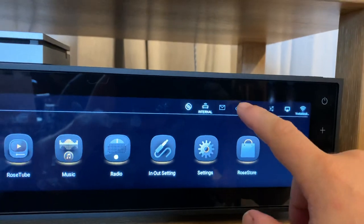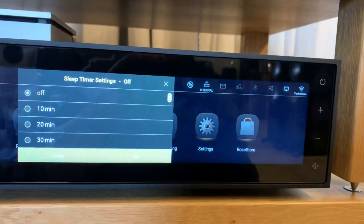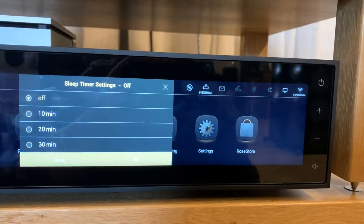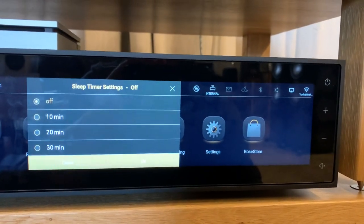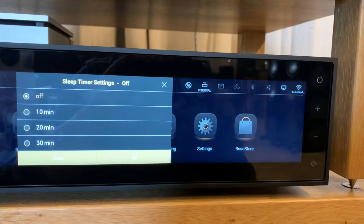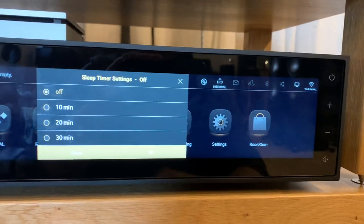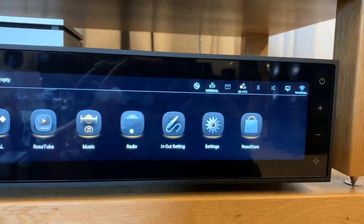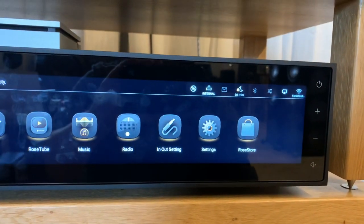You can also set this to a sleep timer, so if it's getting late and you're worried about falling asleep in front of your hi-fi, as I do many times, you can set yourself a snooze and in 30 minutes time the unit itself will power off.